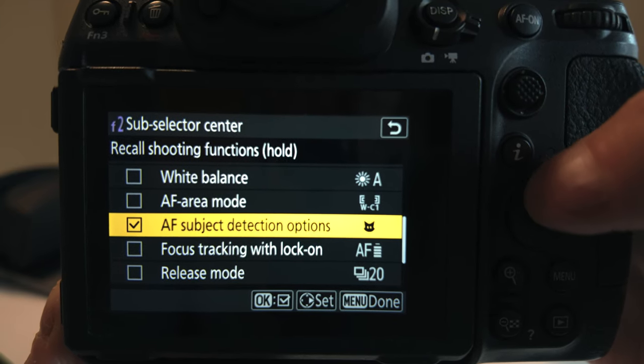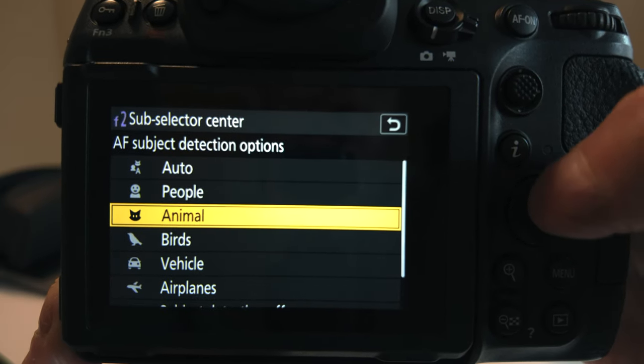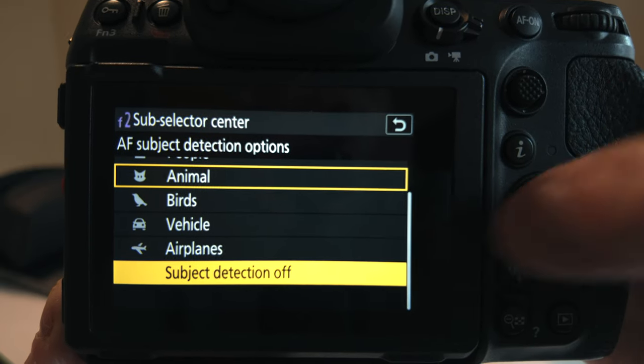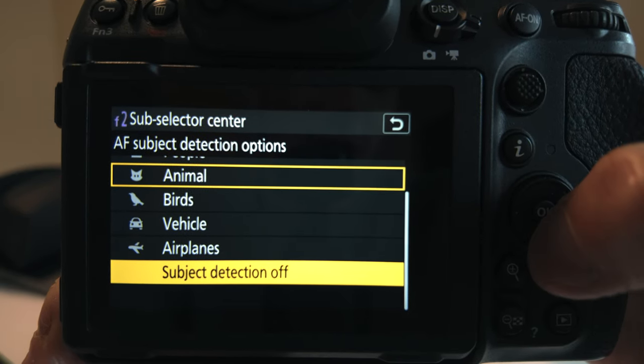If you didn't trust subject detection, you could also have it switch off entirely. That's really all I wanted to show today — it's a simple, easy way to switch back and forth between the two different modes and make things a lot faster in the field when you need to go between animals and birds. Hope that's helpful — take care and see you next time.